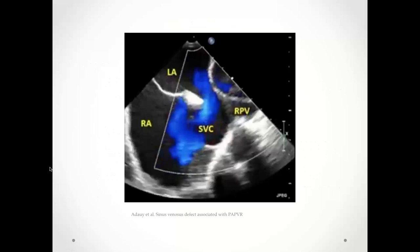Here is an example of a sinus venosus defect showing partial anomalous pulmonary venous return on TEE. There is a defect between the right pulmonary vein and the SVC with flow clearly going from left to right.